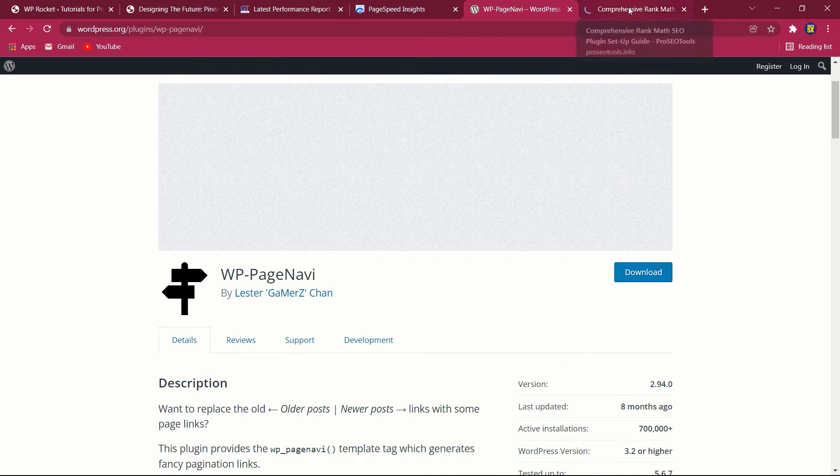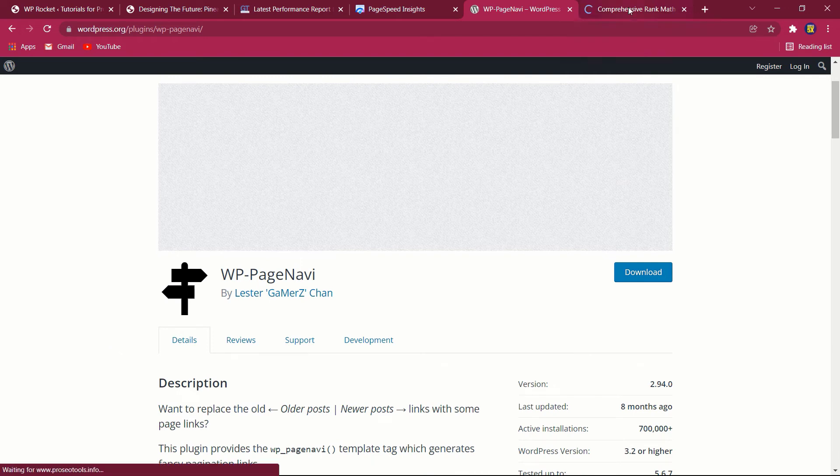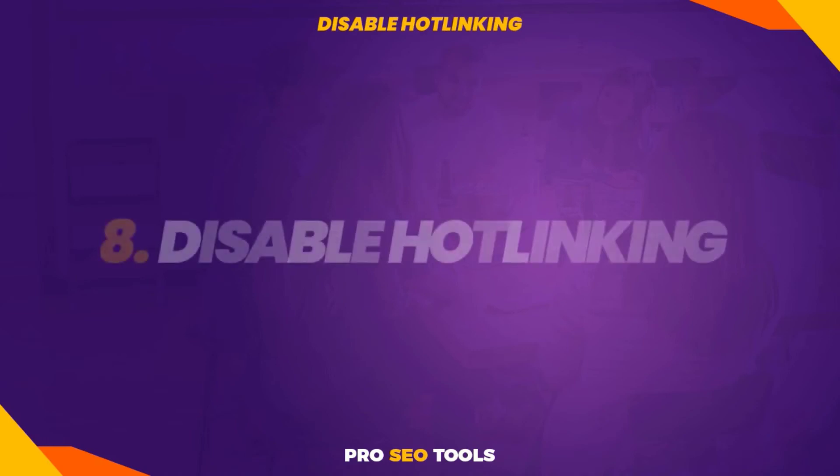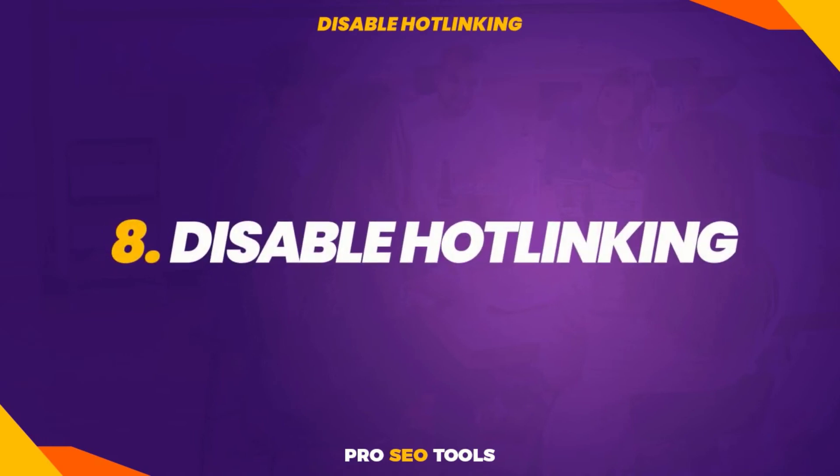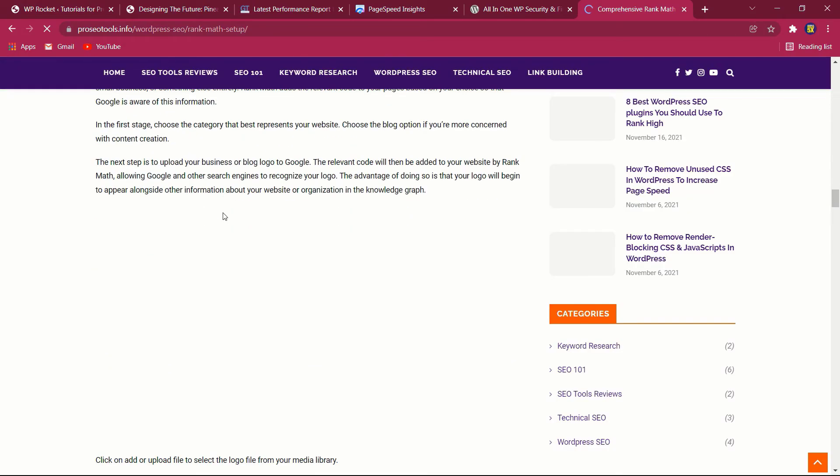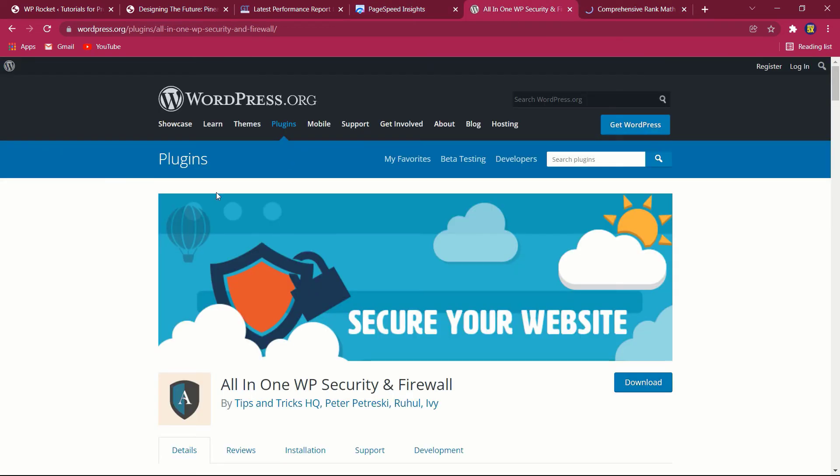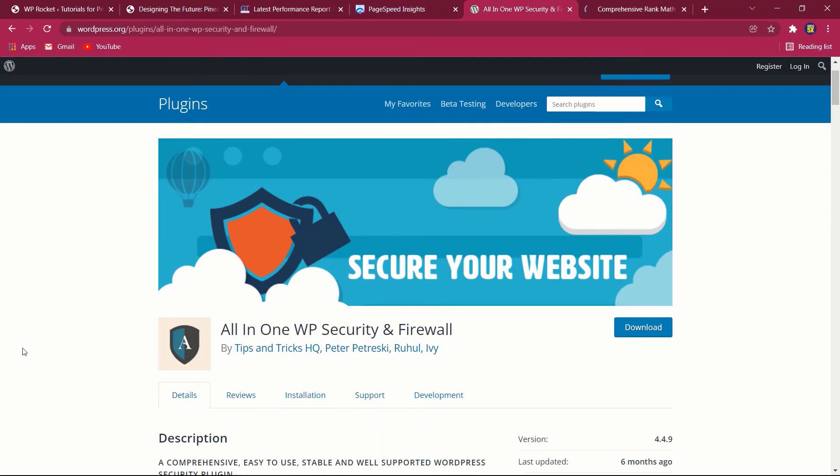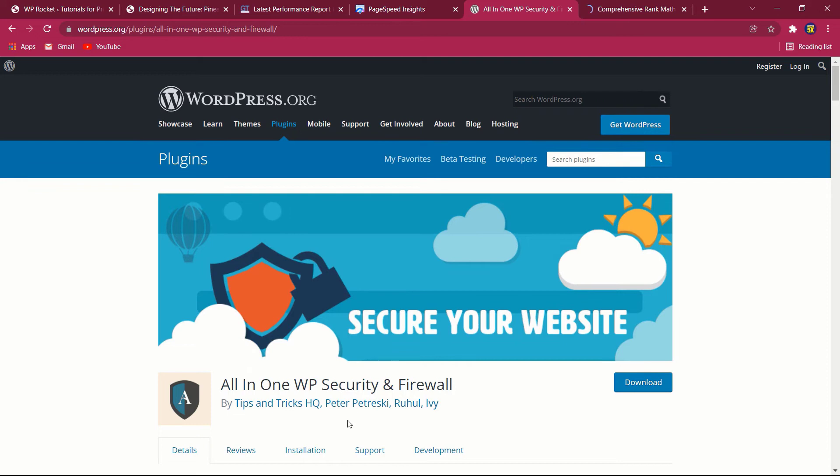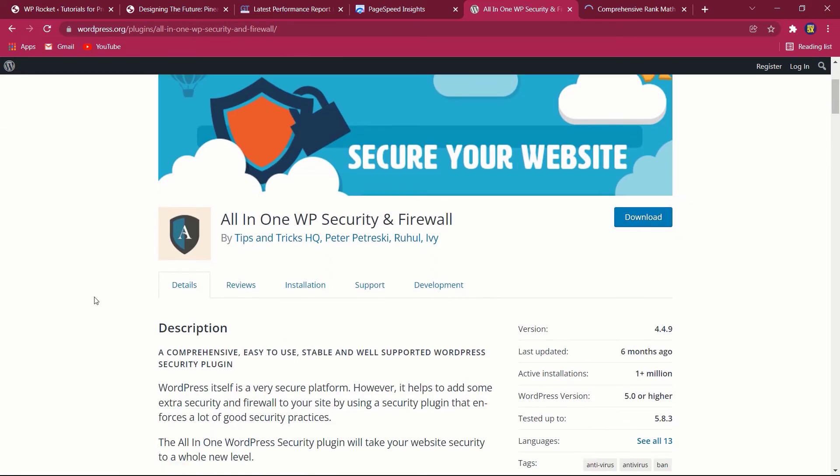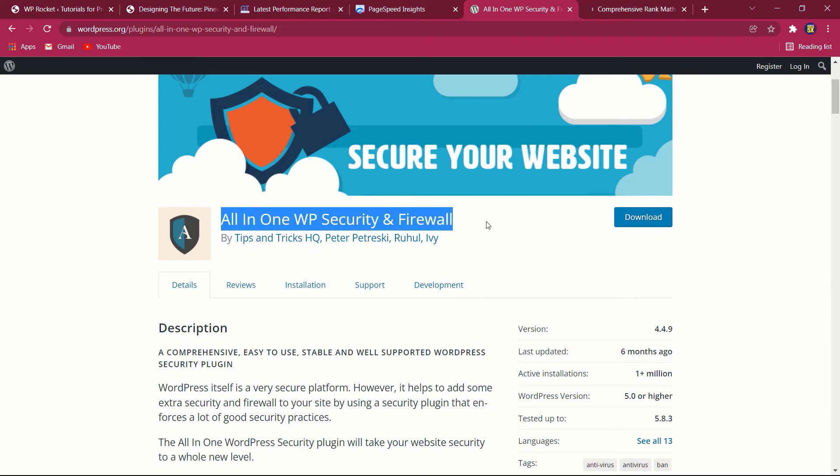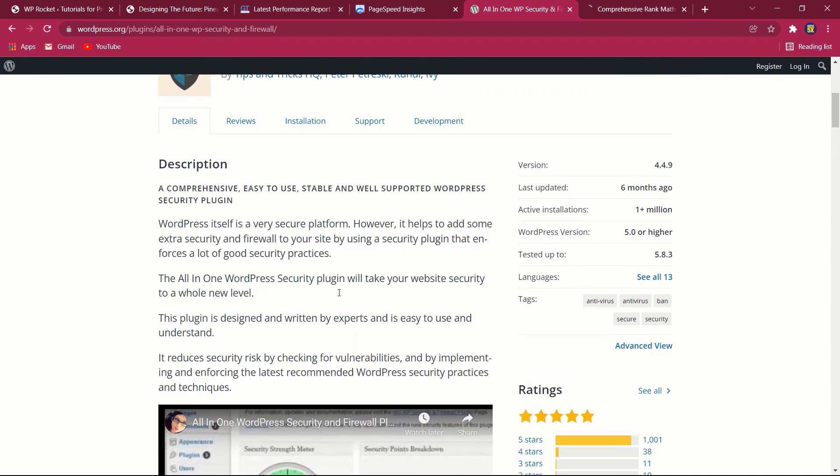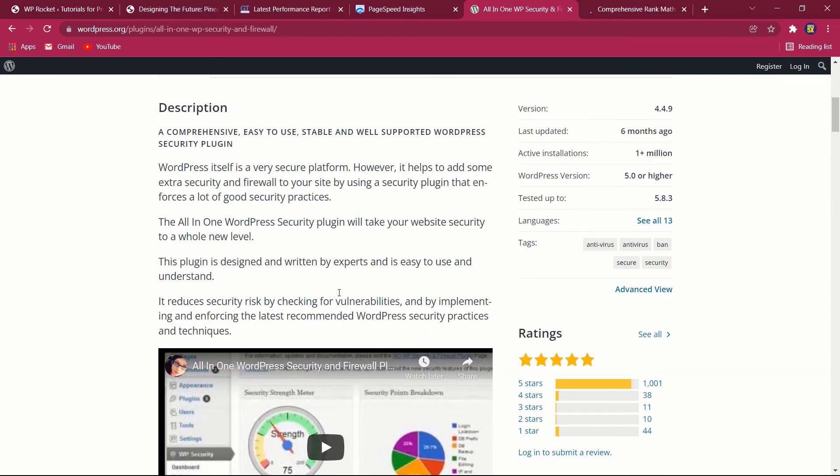Eight: disable hot linking. If you create high-quality content, you run the danger of it being repurposed or stolen by other websites. While theft is wrong, it is not the biggest offense here—worse, they can use both your photos and bandwidth by hot linking the information. Specify which domains to block. Choose a WordPress plugin that protects your content from hot linking, such as All-in-One WP Security.